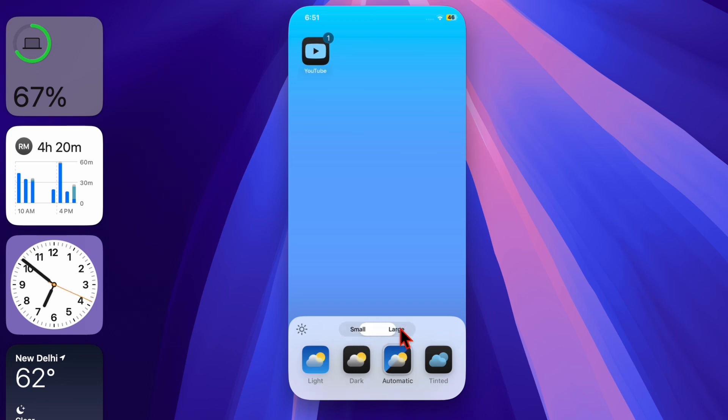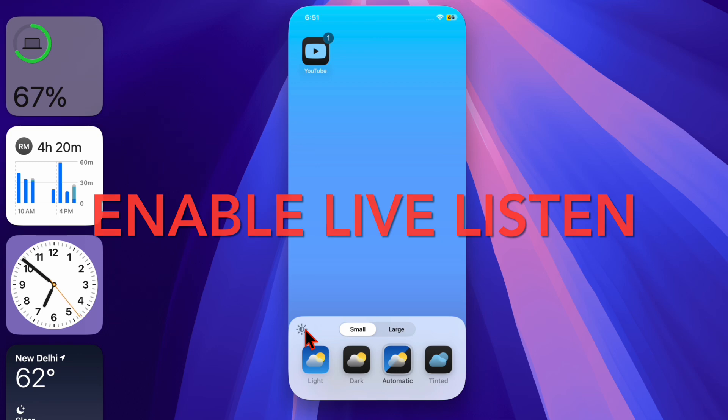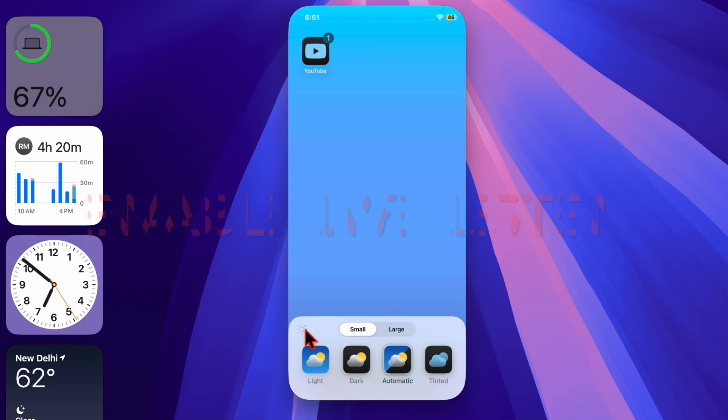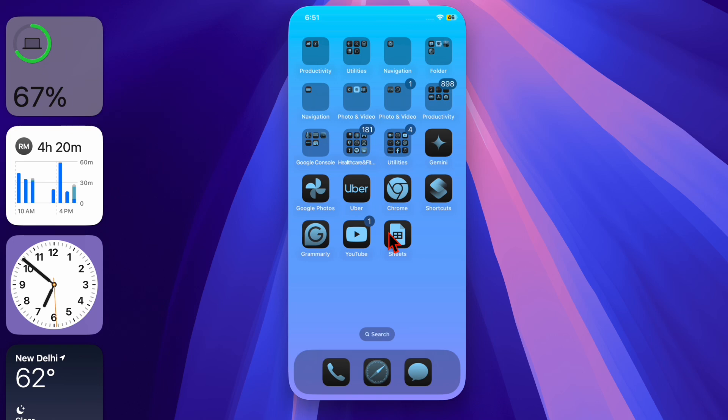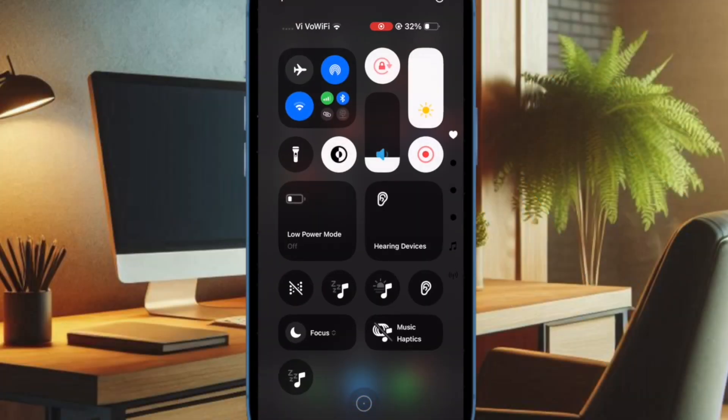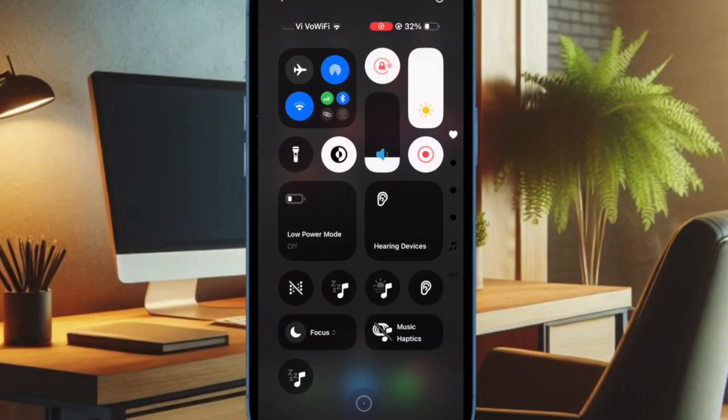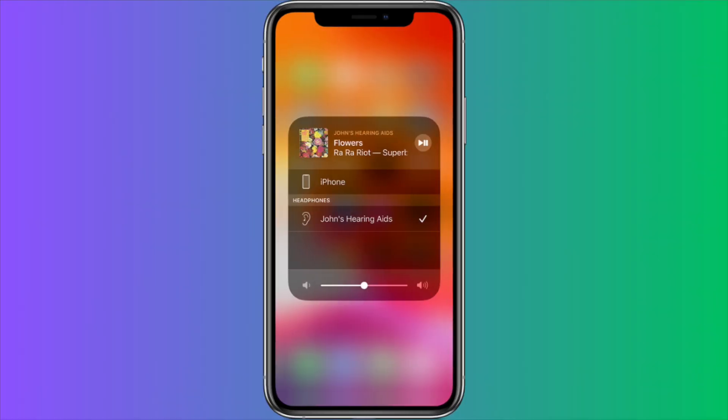I recommend you enable the live listen feature properly. Another important thing you should do without fail is ensure that the live listen feature is enabled properly on your device. To do so, bring up the control center by swiping down from the top right corner of the screen, then tap on the hearing icon, then tap on hearing device or AirPods, and then tap on the live listen option.